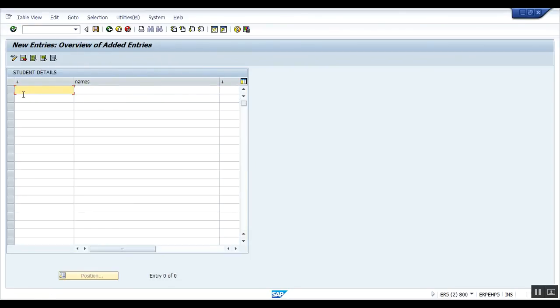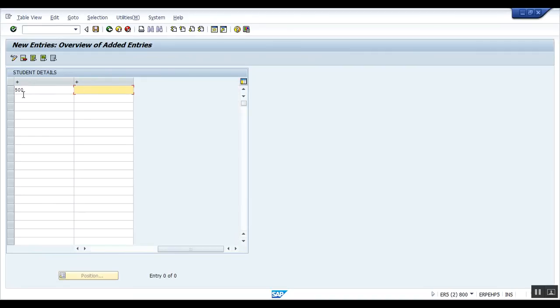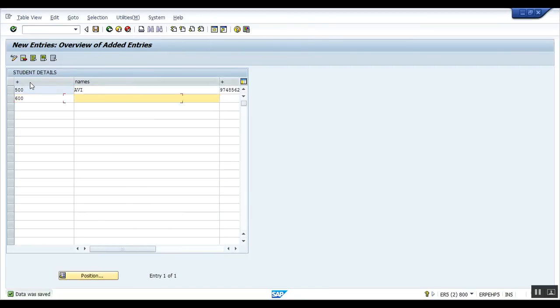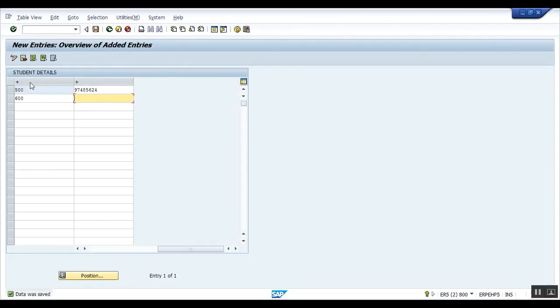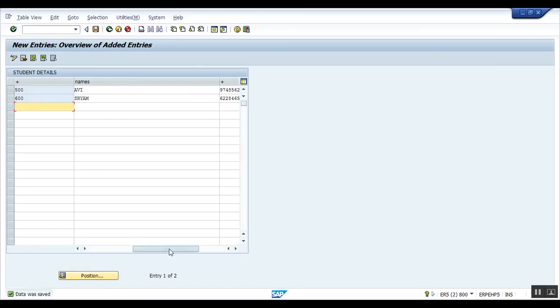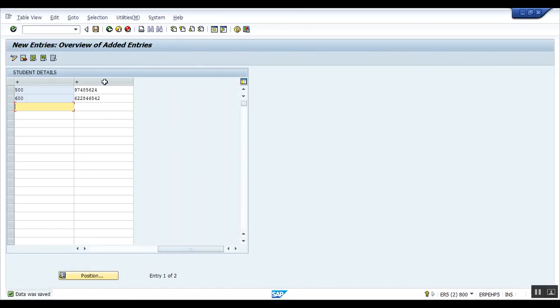Okay, this is the ID. Suppose give it 500, which is unique. Name, Aravind. Phone number, okay, and save. Again, another entry, 600, name Shyam, a certain phone number. I am giving the phone number arbitrarily and again save.